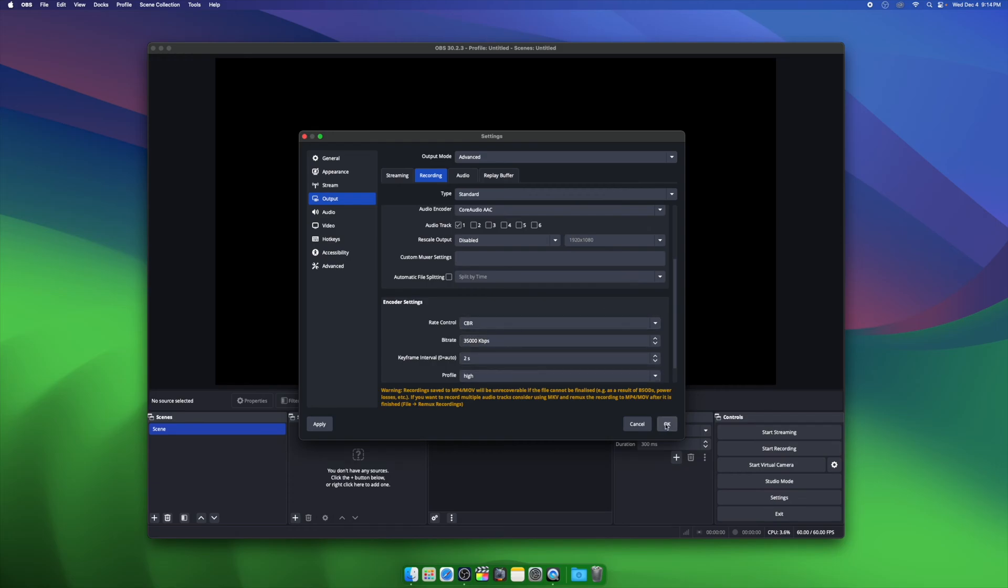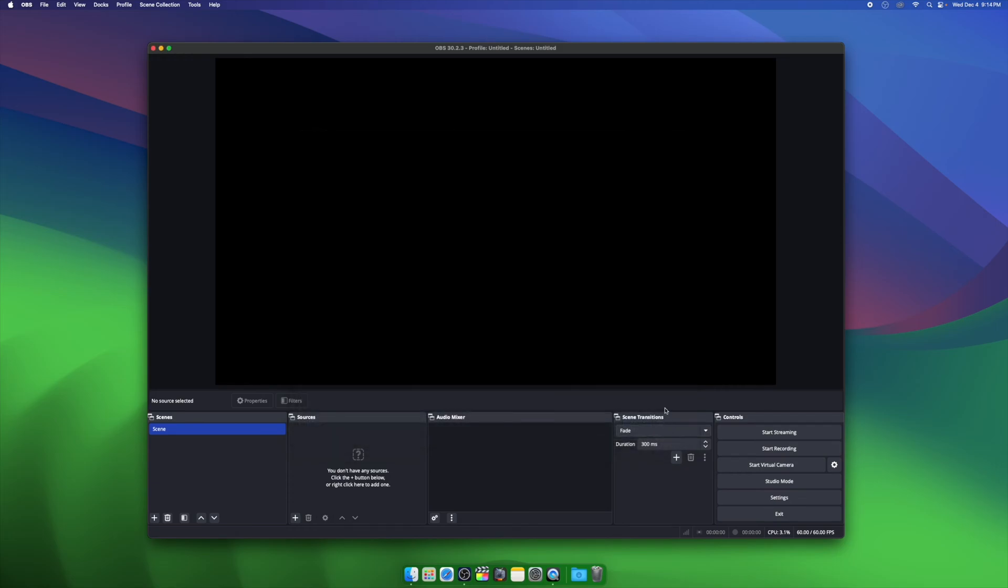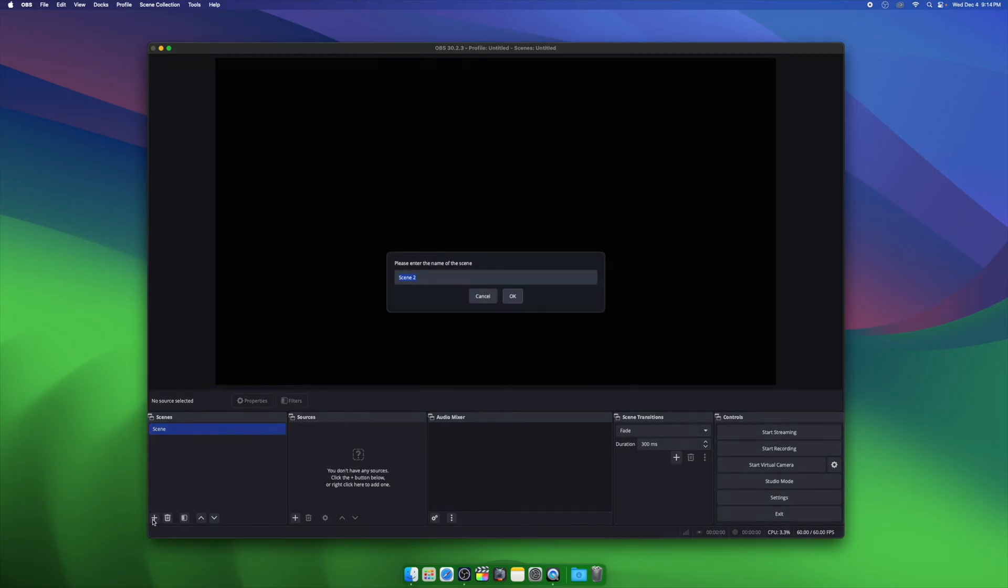Now that our OBS Studio is set up, we can now add our first scene with our first sources. So we're going to create our first scene and call it Gameplay.